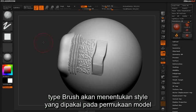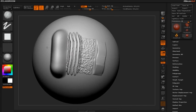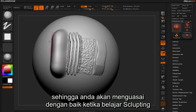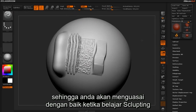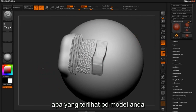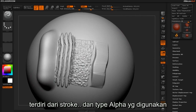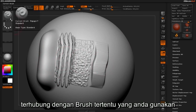Knowing this is important and will no doubt lend itself well as you progress in your sculpting adventures. What is visually represented on your model is derived from the stroke and alpha types linked to the specific brushes you are using.